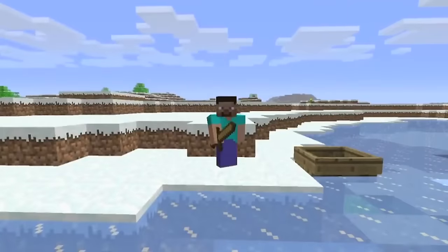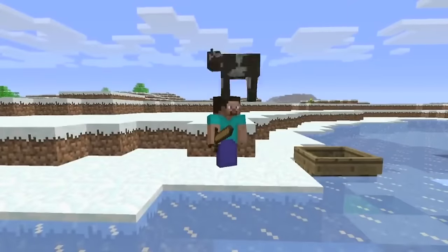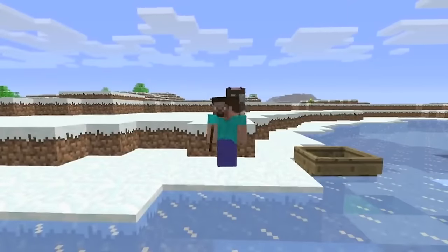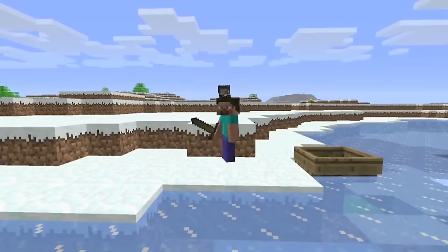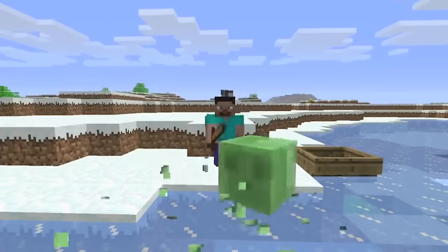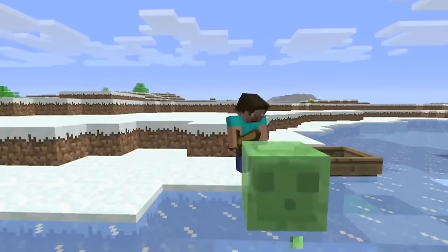The Nether Update, 2020. This transformed the nether from a desolate wasteland into a rich biome with new creatures, blocks and adventures.